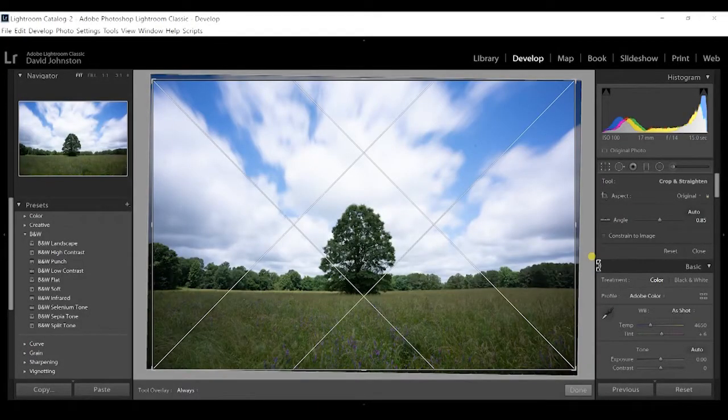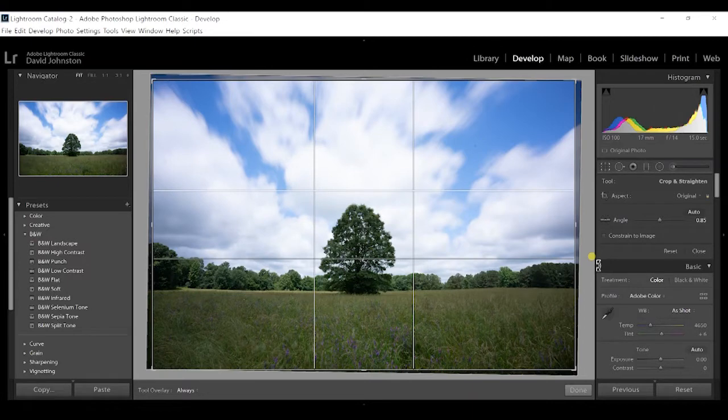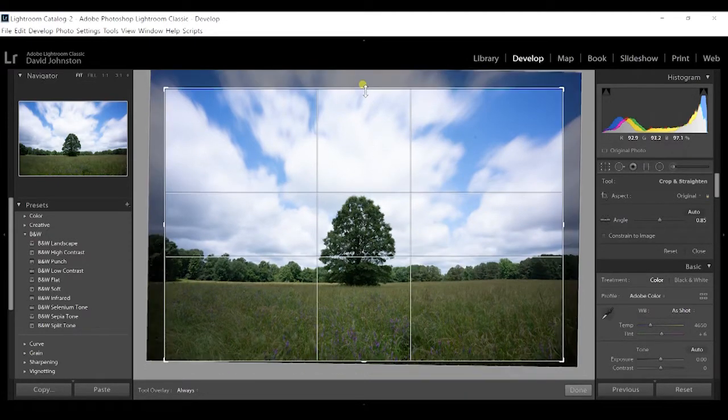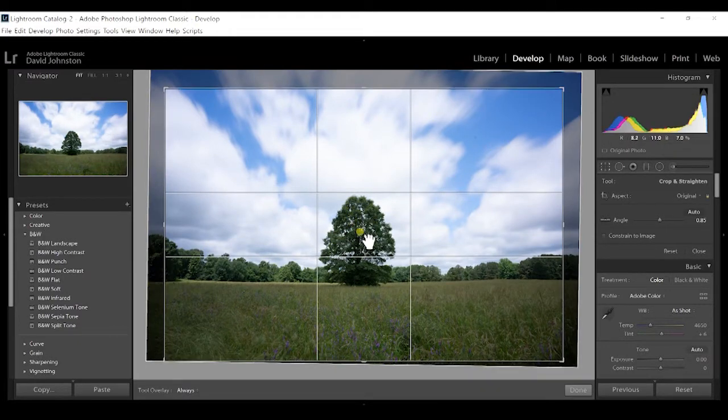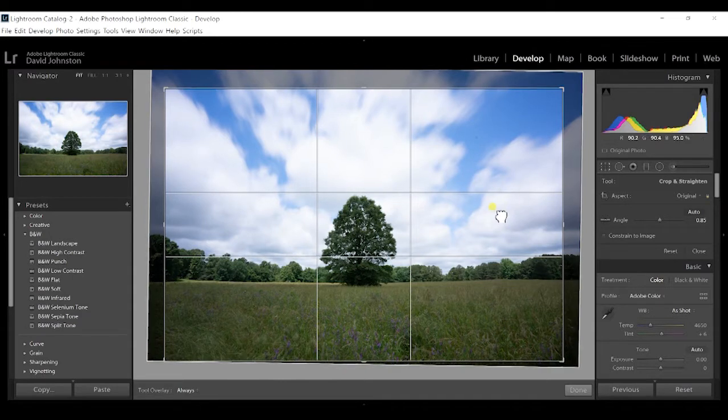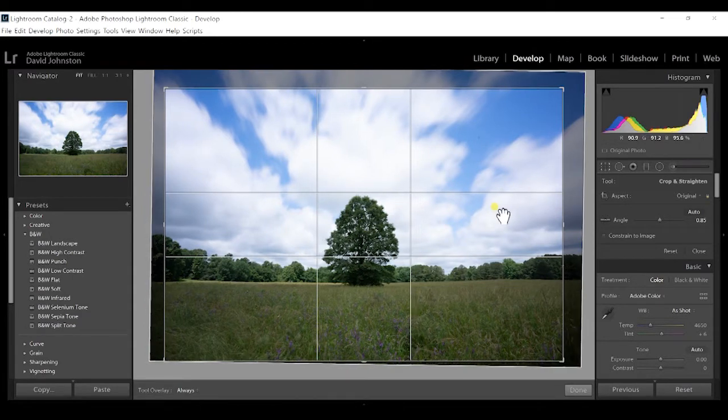I want the tree directly in the center of the frame, so I'll hit the O key to filter through these options and get to the exact overlay I want. To get the tree exactly where I want it, I'll reduce some of the sky and place the tree right in the middle of this pocket in the composition — scoot it over just slightly, and now it's centered.